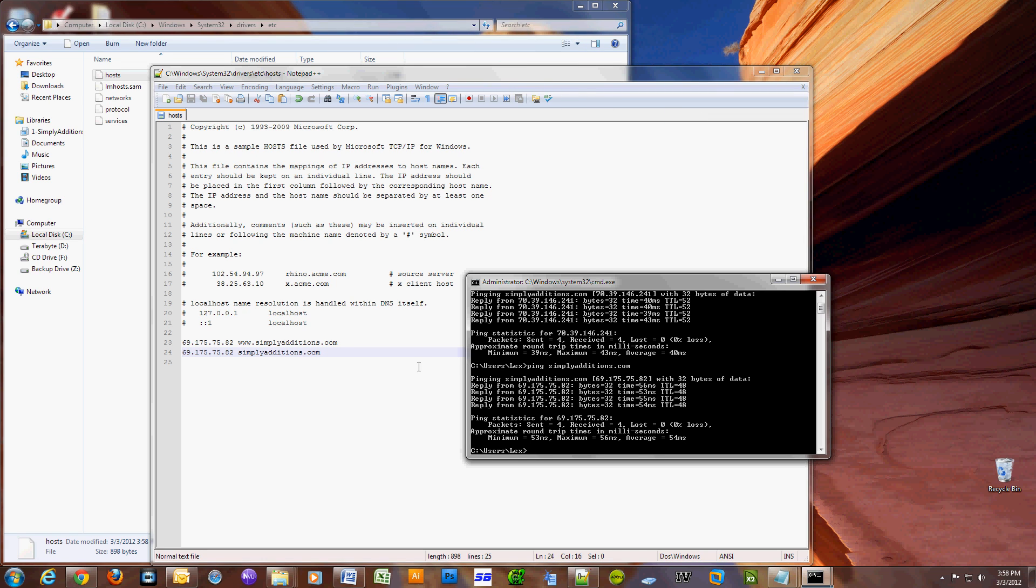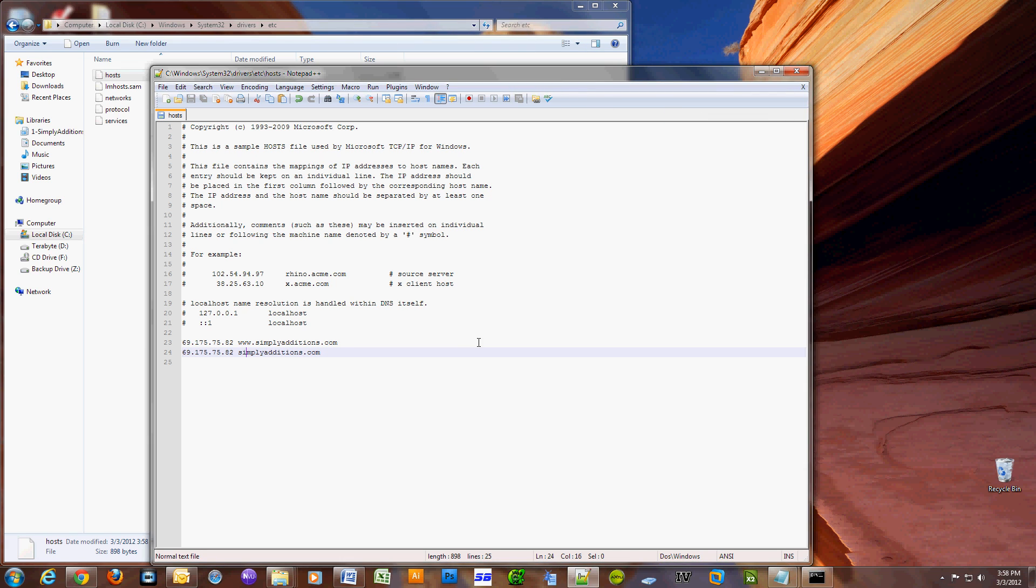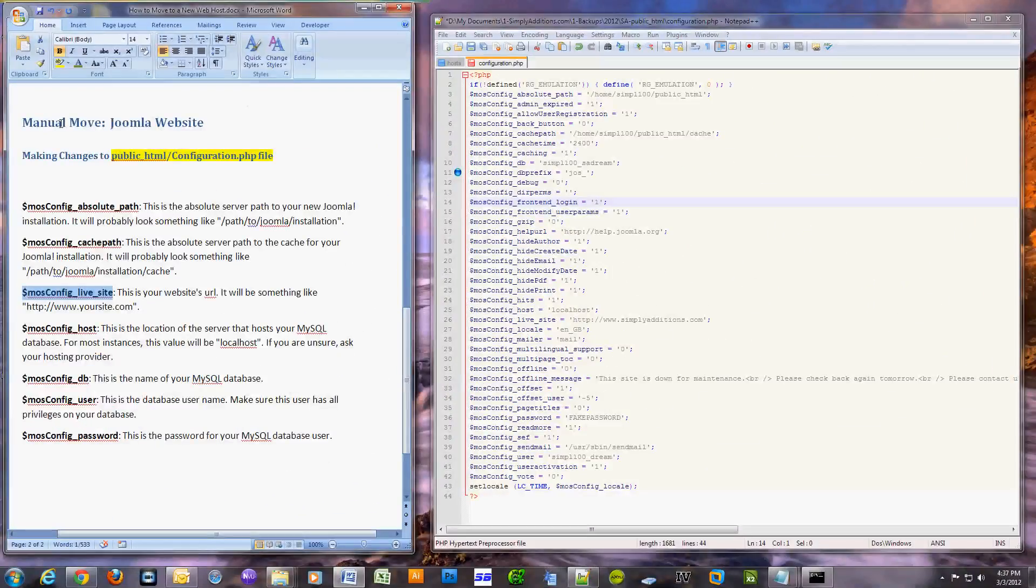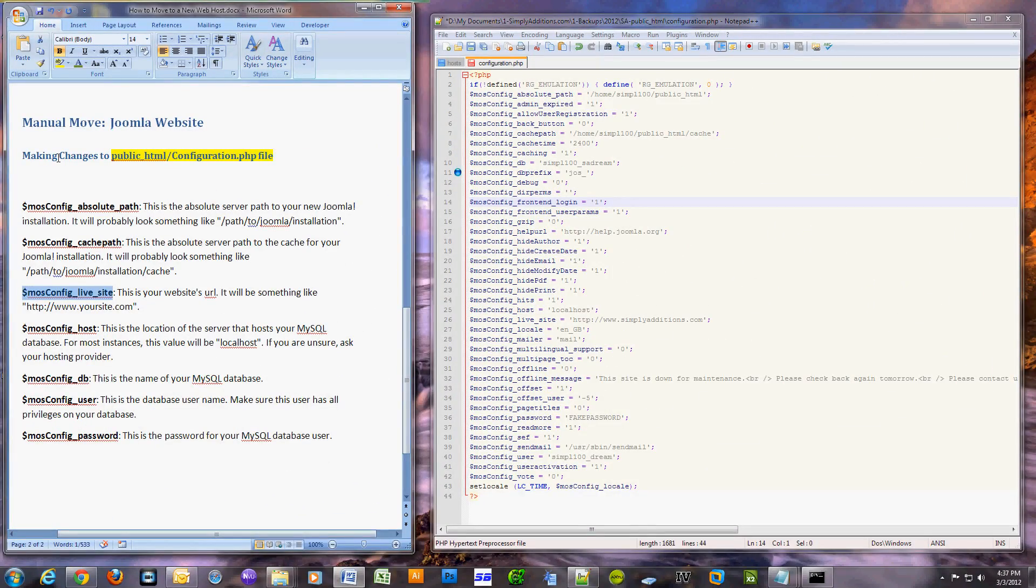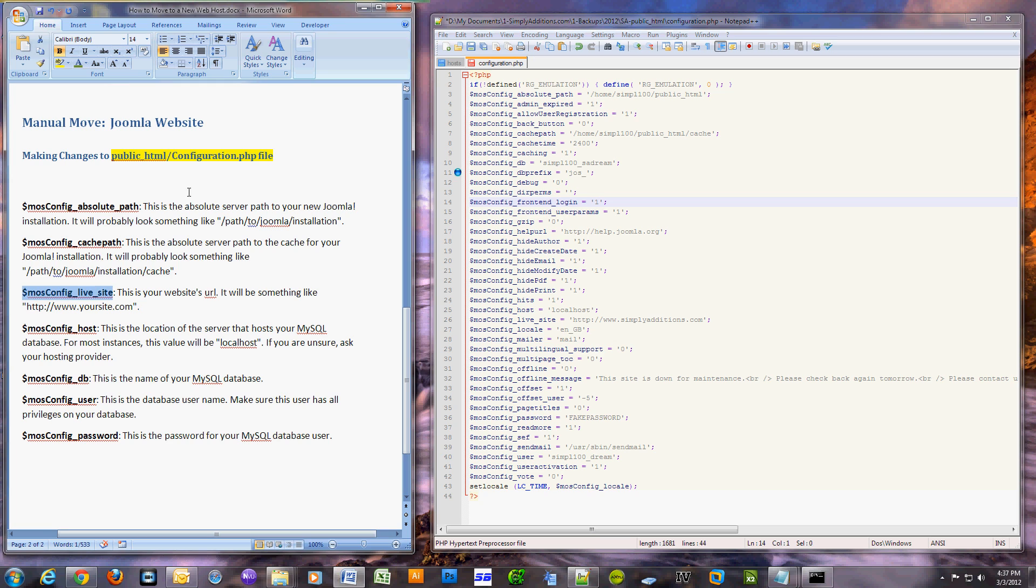On this last portion of the video, I will show Joomla website users what changes they need to make to a file called configuration.php when moving a website manually. The first one is mosconfig_absolute_path. This is the absolute server path to your new Joomla installation. It will probably look something like path/to/Joomla/installation.